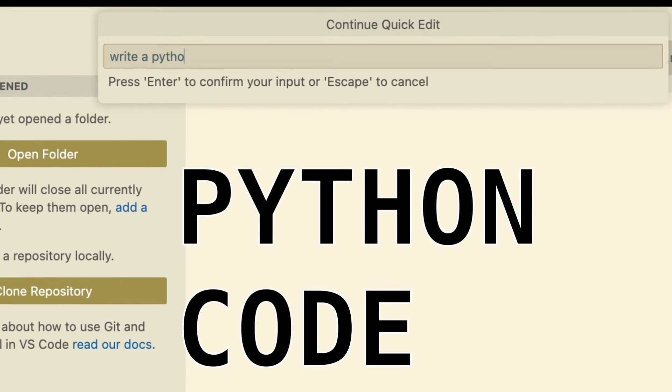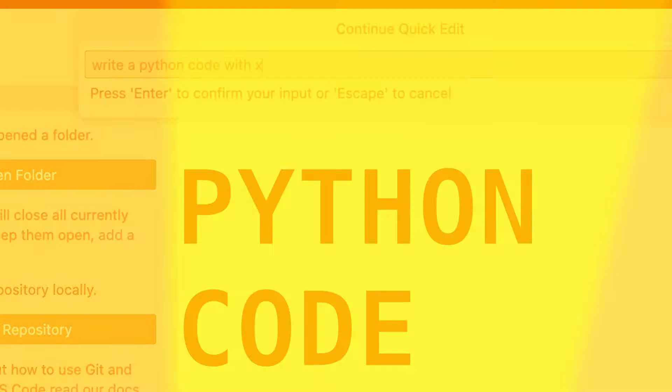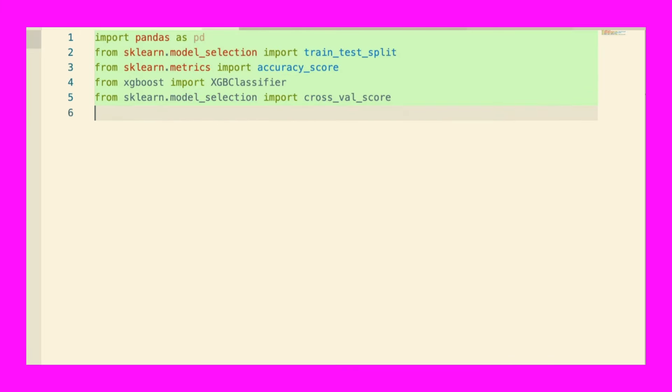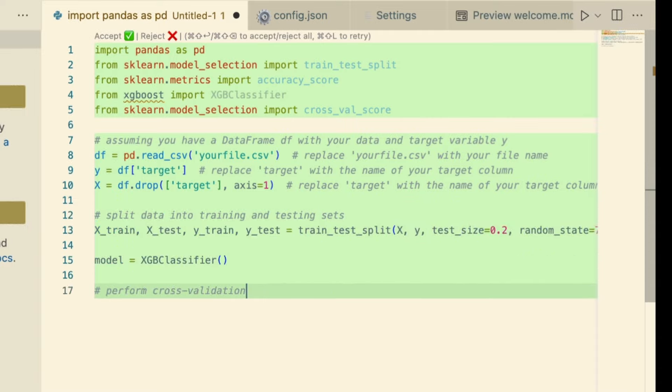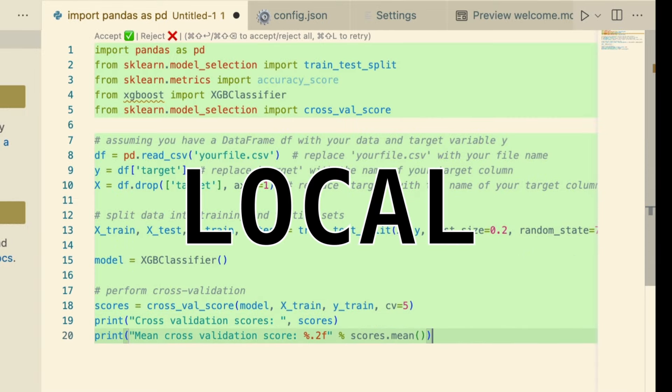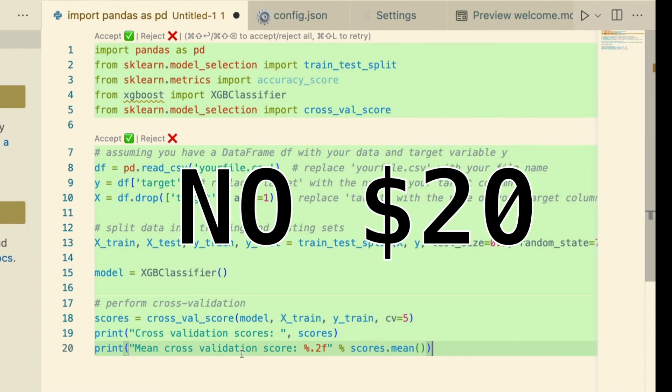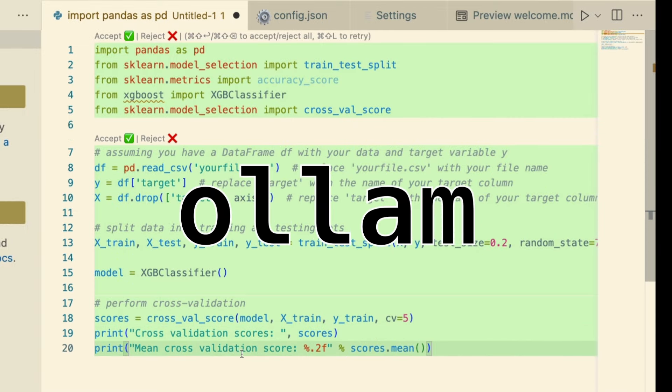Write a Python code with XGBoost cross-validation library that helps you build classification or regression algorithm. As you can see, this is completely local. You don't need any subscription. All you have to do is use Ollama.